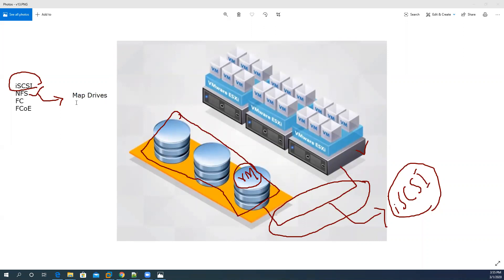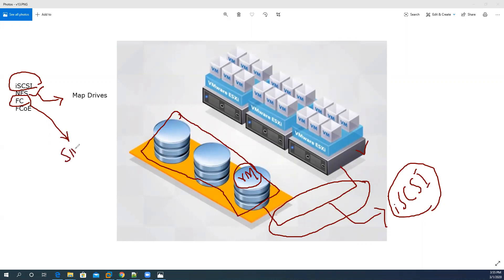These mapped drives are accessed by sharing resources. However, iSCSI is generally recommended over NFS because iSCSI provides directly attached storage. Another option is FC (Fiber Channel), which is recommended for SMB and enterprise networks.